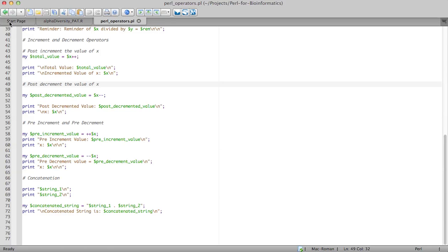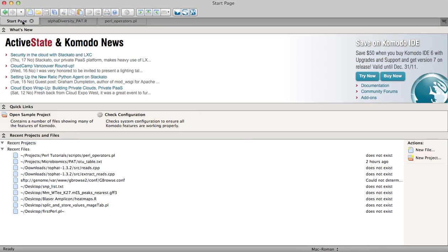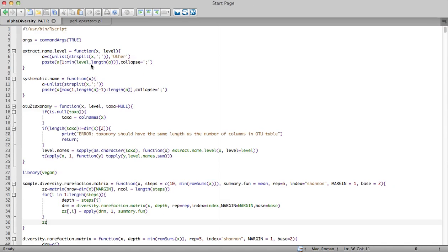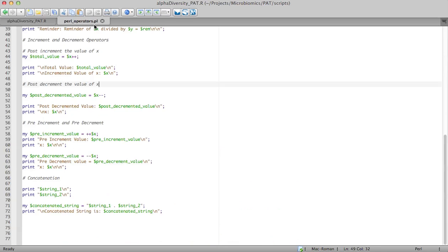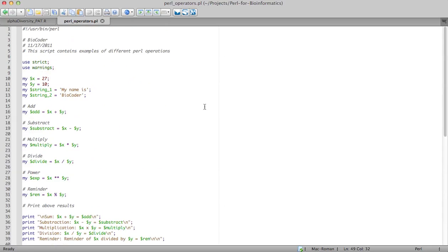Hey, what is up everyone. I am back after a long time and I'll be continuing the Perl for bioinformatics series. So before we go any further,